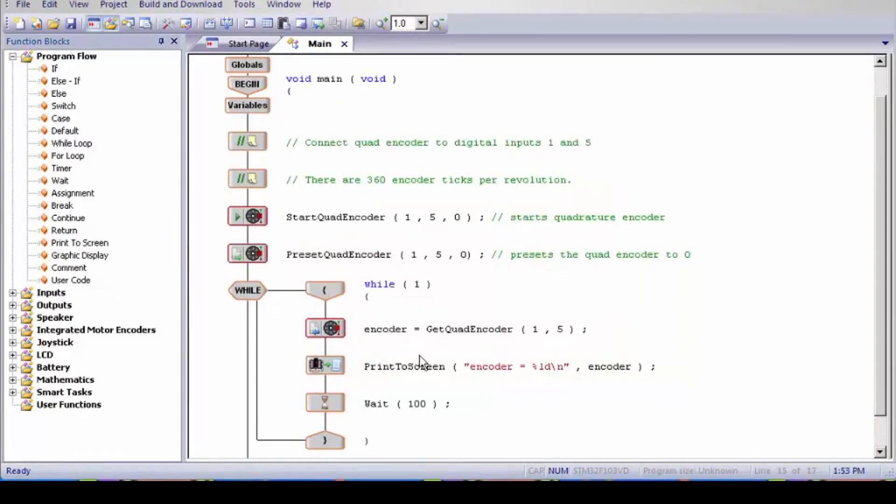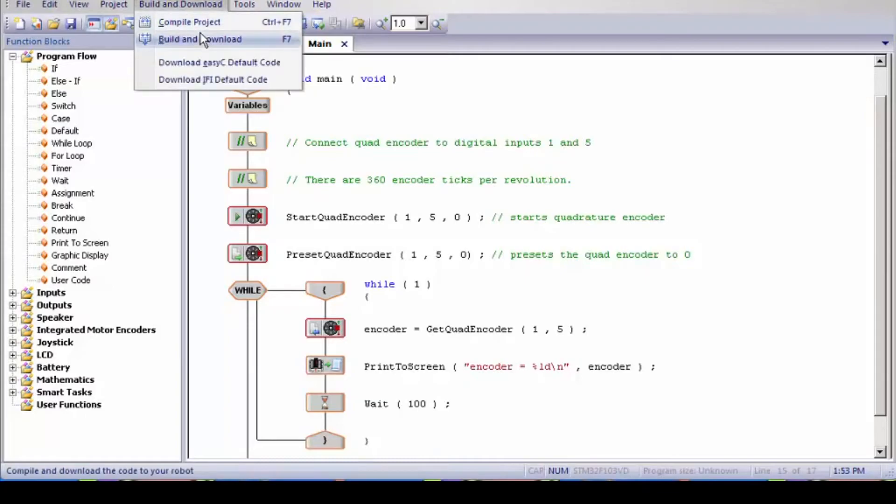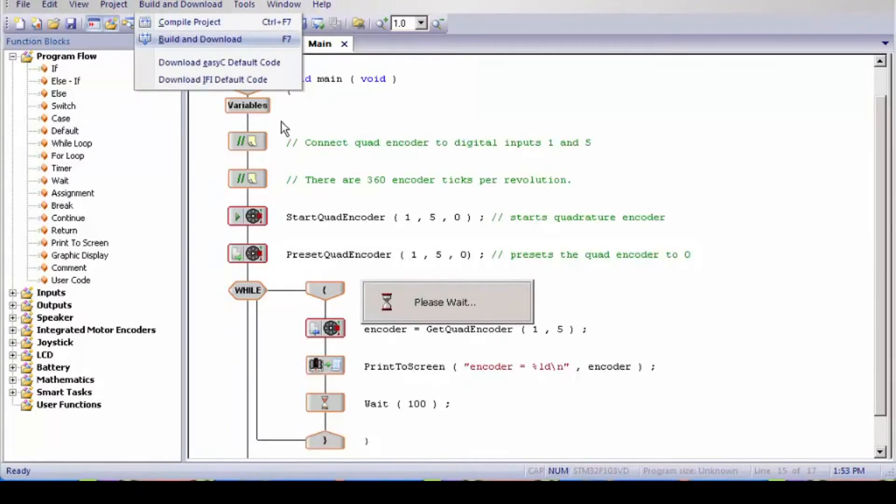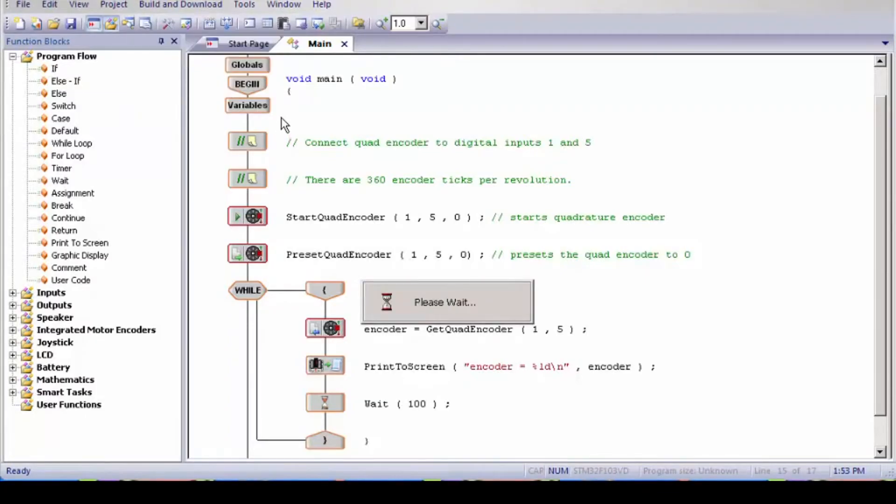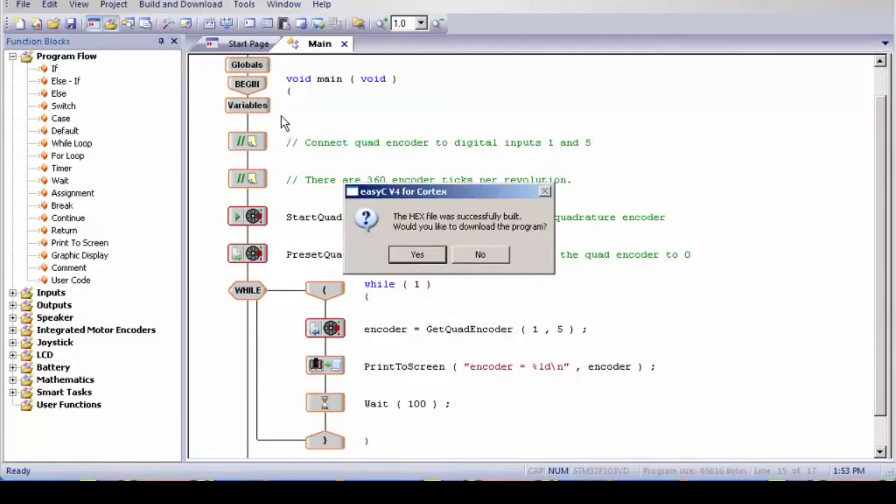Next I'm going to hit F7, or come up here and build and download. And would you like to download the program? Yes.